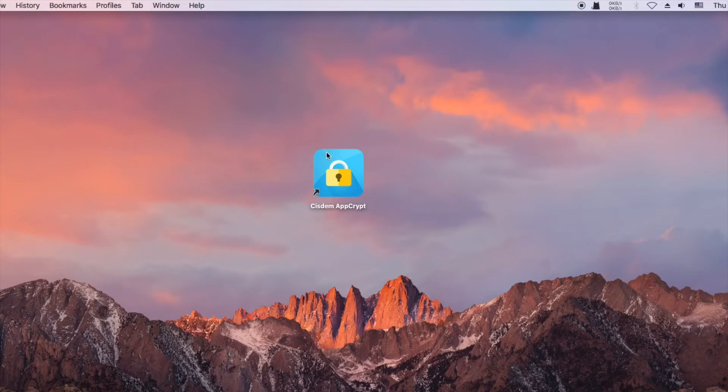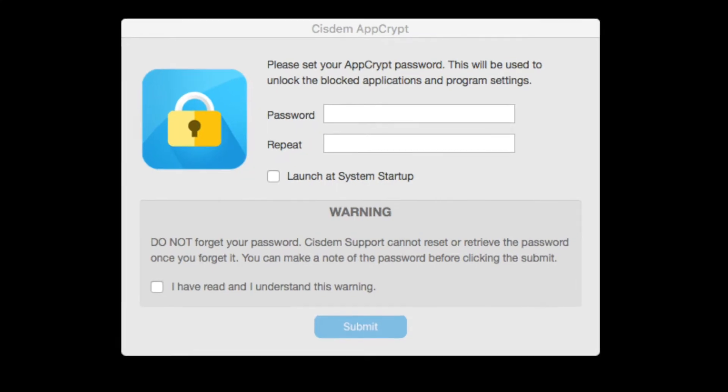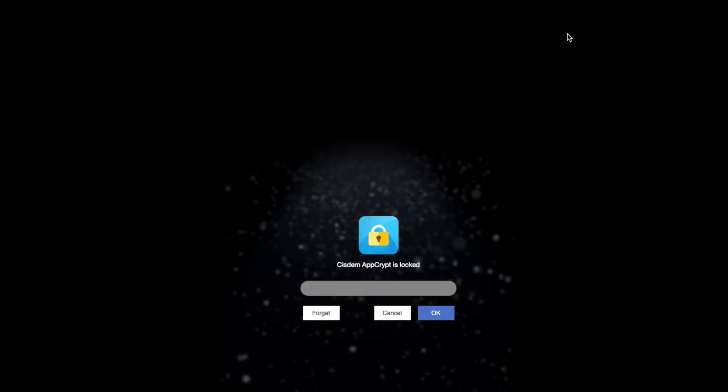Install AppCrypt on your computer. When you open it for the first time, set a password. To access the main window of AppCrypt, enter the password.